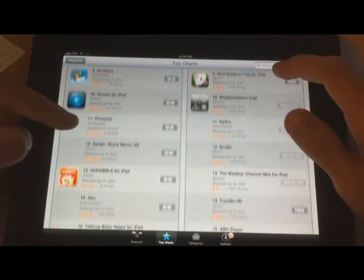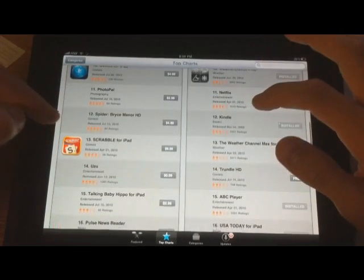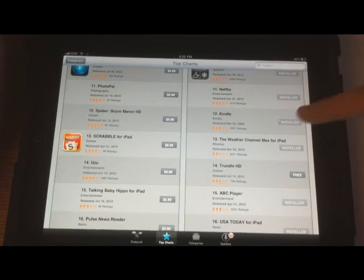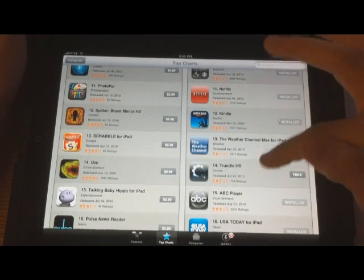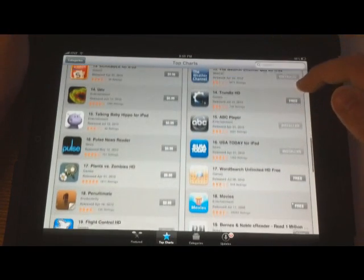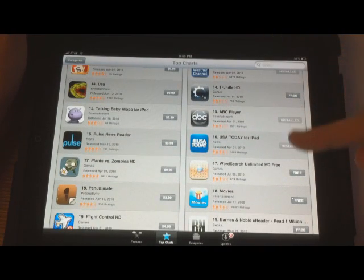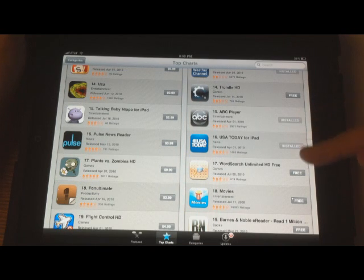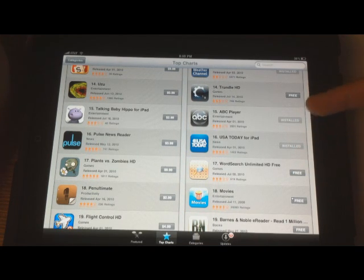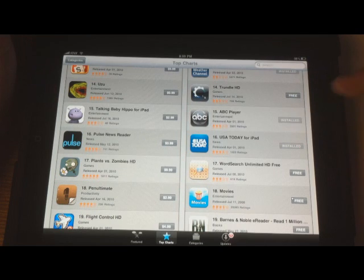Once again on the left hand side, the paid ones and on the right hand side, the free ones. You can see here that I have already installed quite a number of them. You can tell between when it says free and installed.